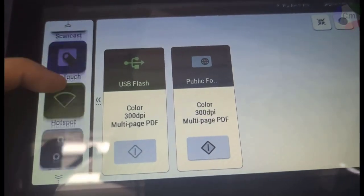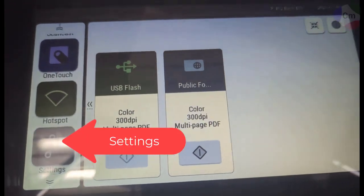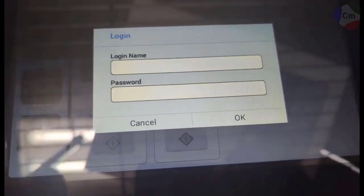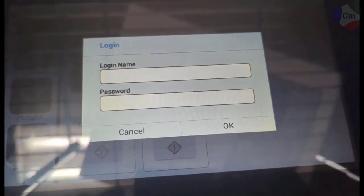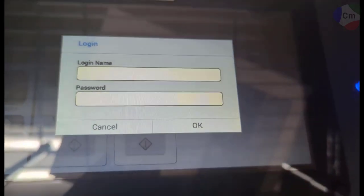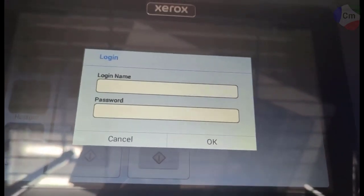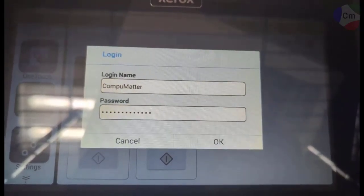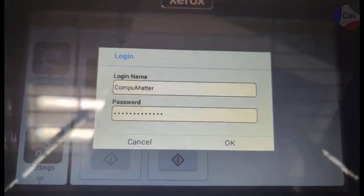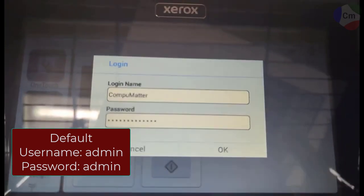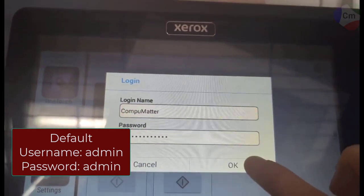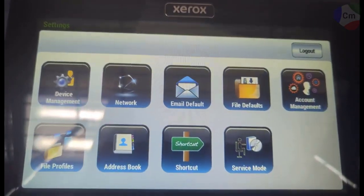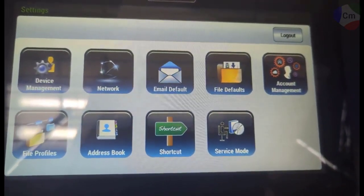You can also scroll down here to the bottom to settings. It'll prompt you for a login name and password, which I will take a moment to put that in. For first time set up, it'll just be admin and all in lowercase for the login name and the password. And then it'll bring you to this page.